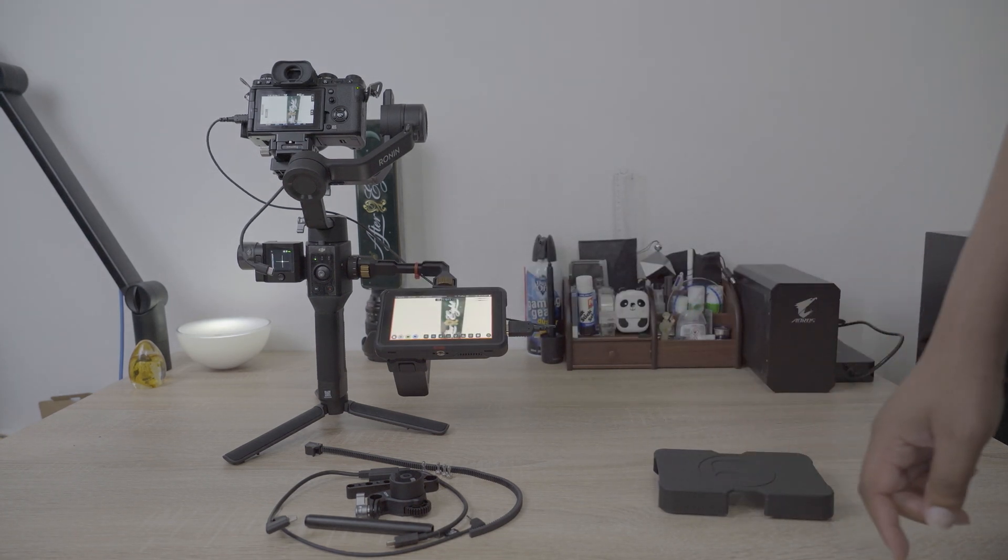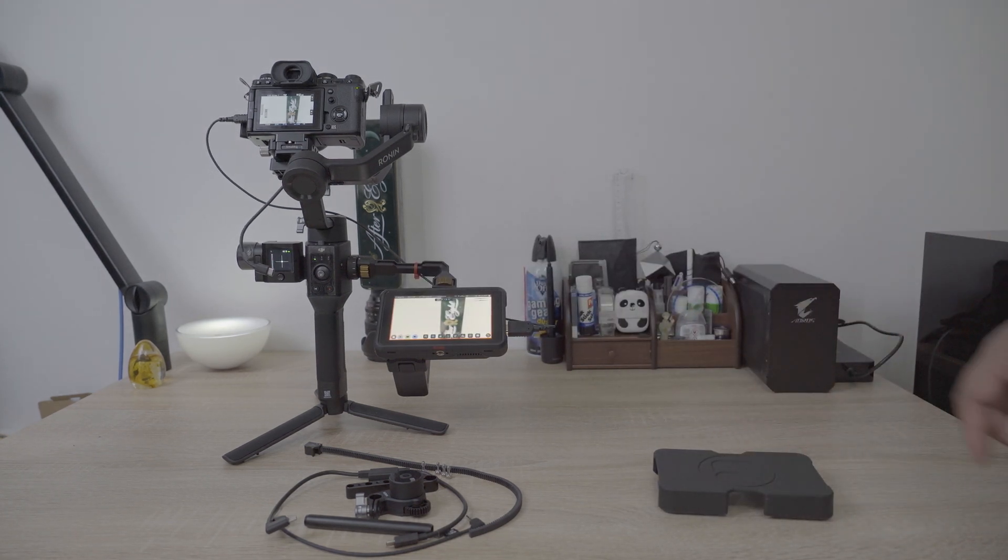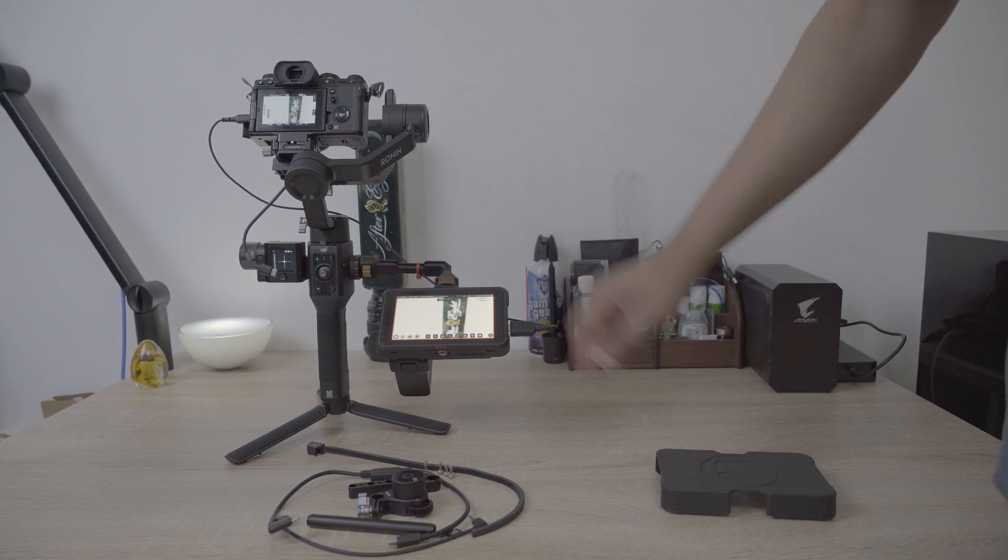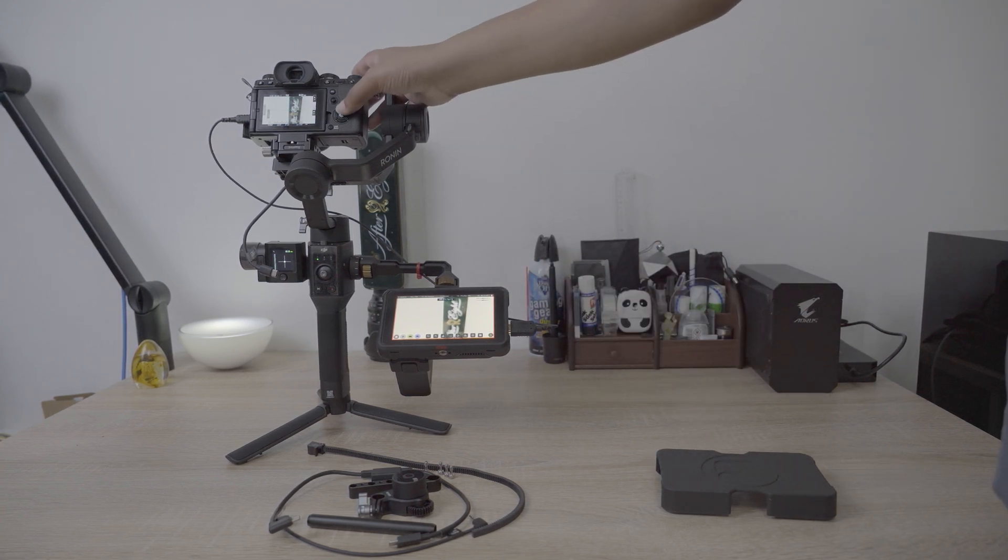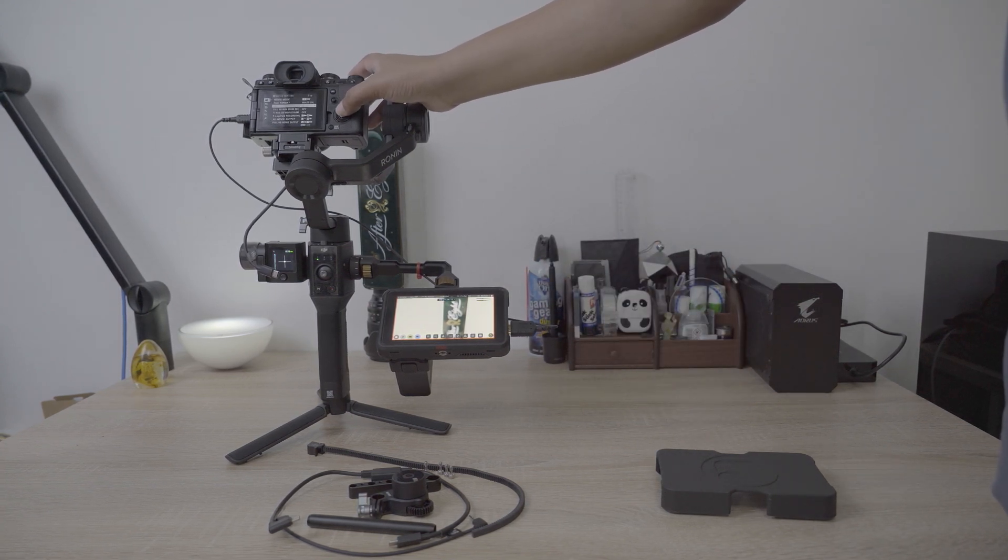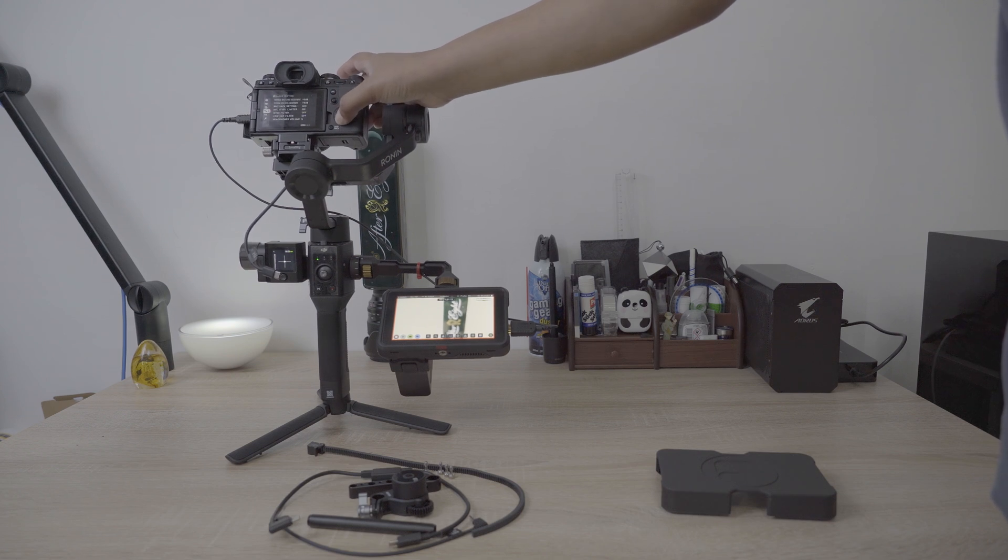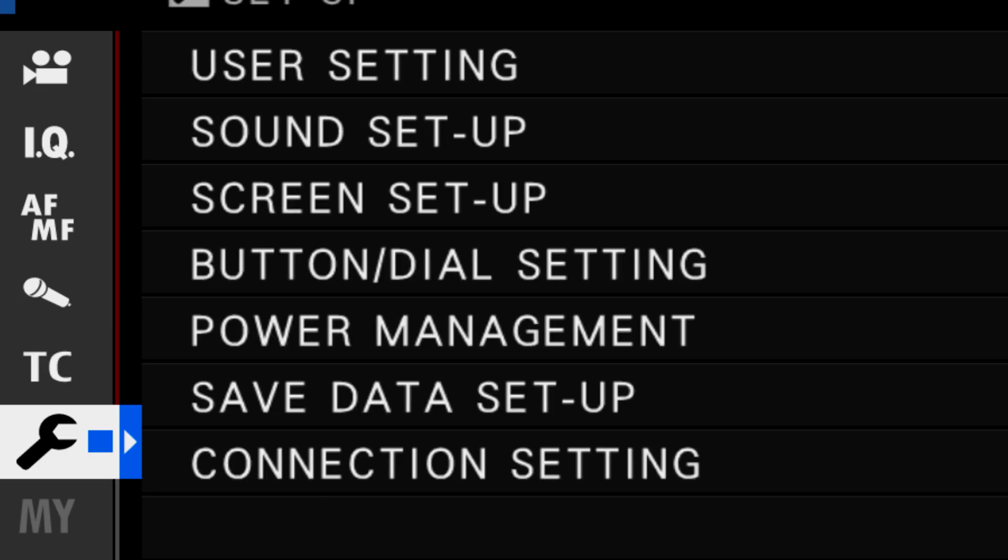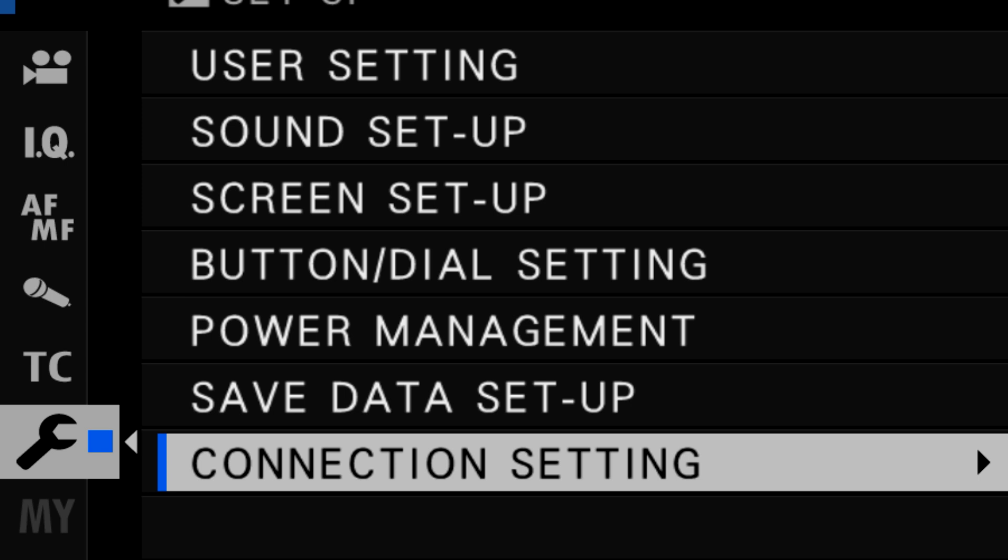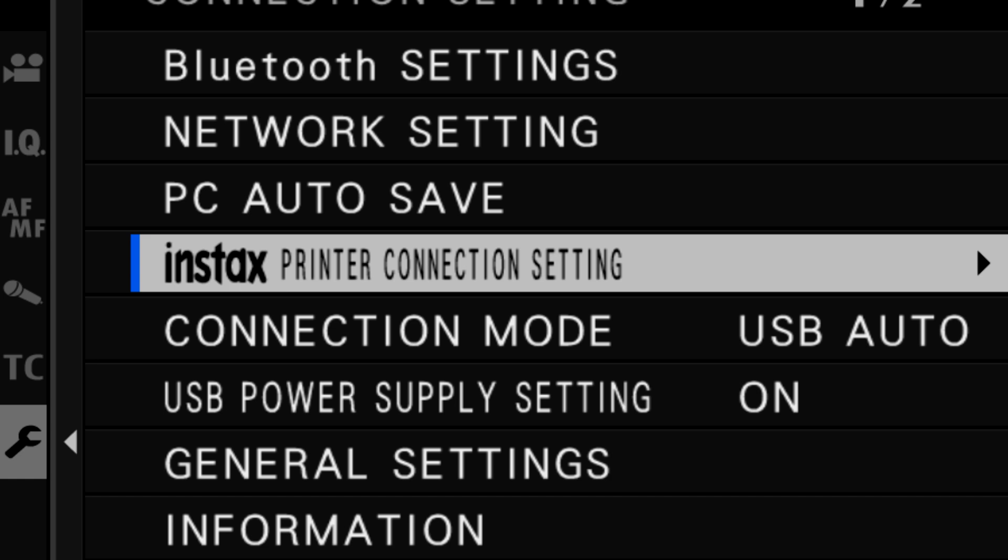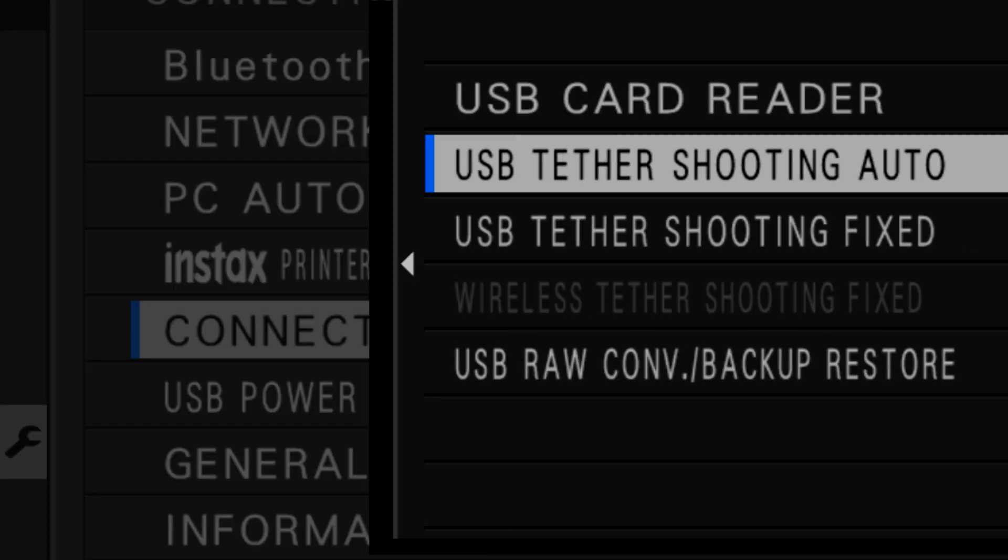And just so I can read the screen quite easily, I'm going to have that monitor all set up nicely for me. Choose menu, run down to the spanner, and then choose connection settings. Then you want to go to connection mode and choose USB tethered shooting auto.